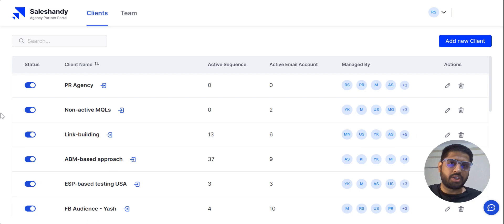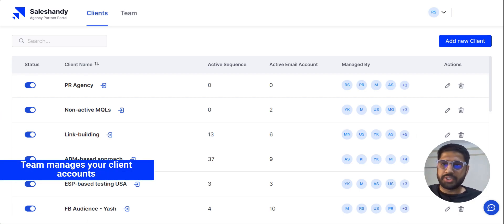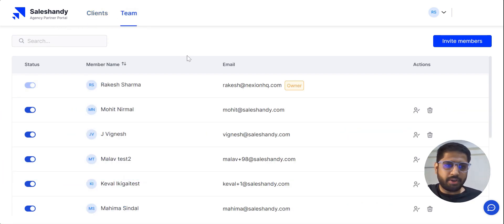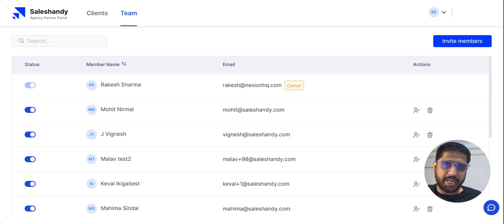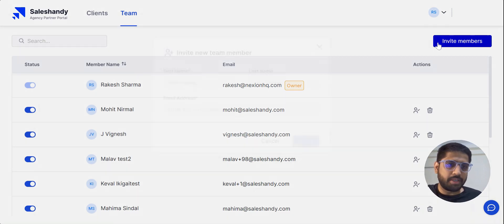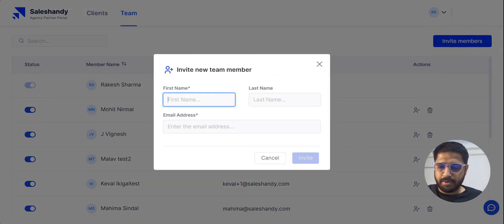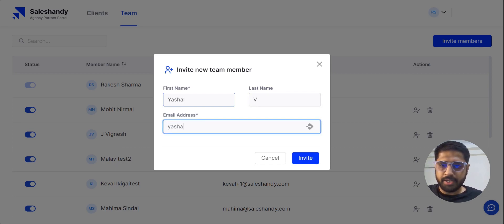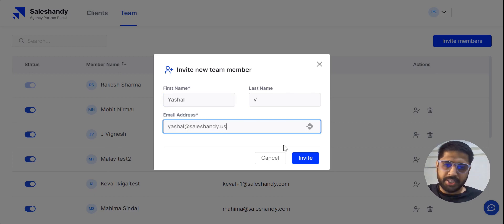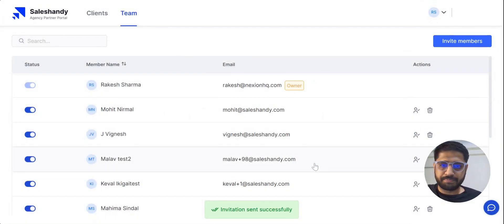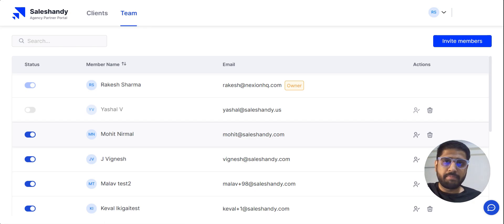Now that we've discussed how clients work, let's see what the Team section is and how you can manage it. Switch over to the Team tab and you'll see all the team members who manage the clients or SalesHandy accounts created with the Agency Portal. To add or invite a member, just click on Invite Member, write a name, and enter the email ID. Login credentials will be sent to the email ID when the user accepts the invitation.